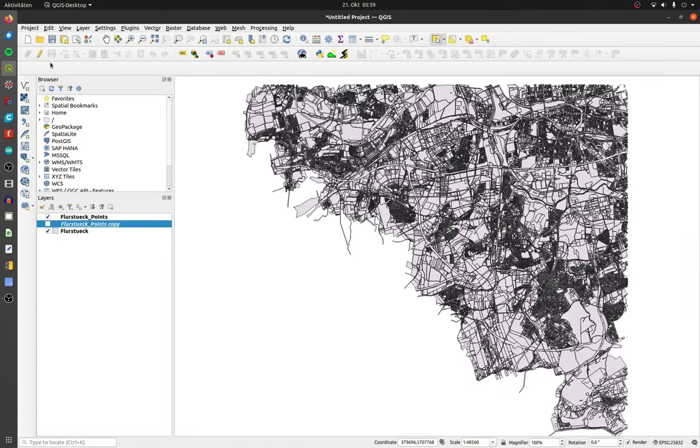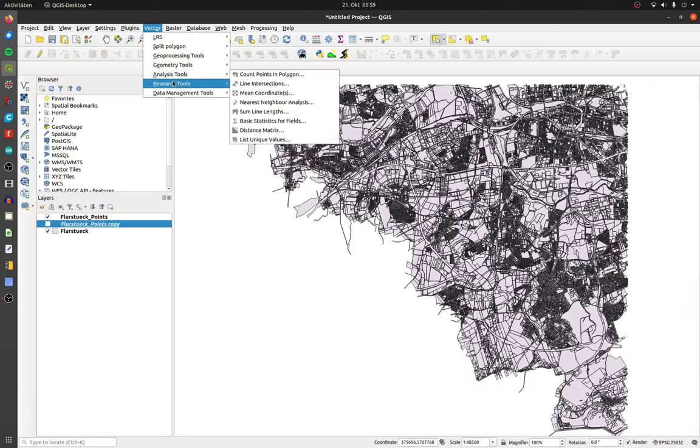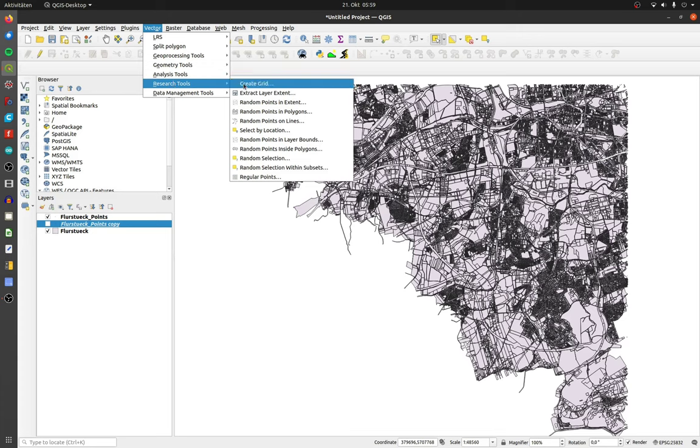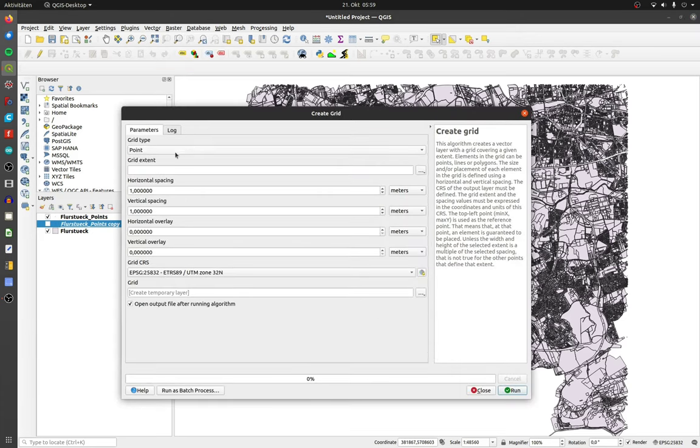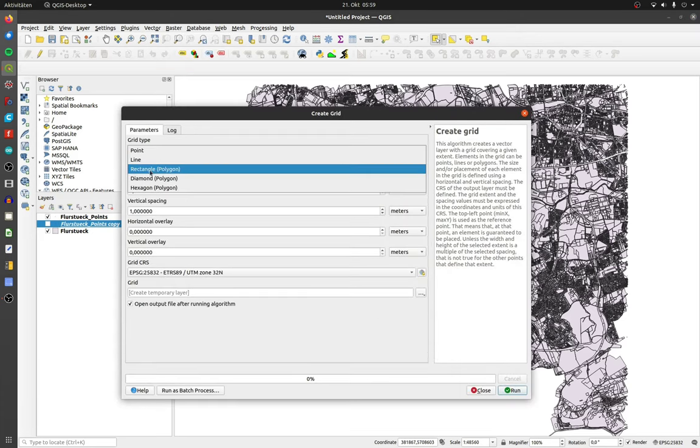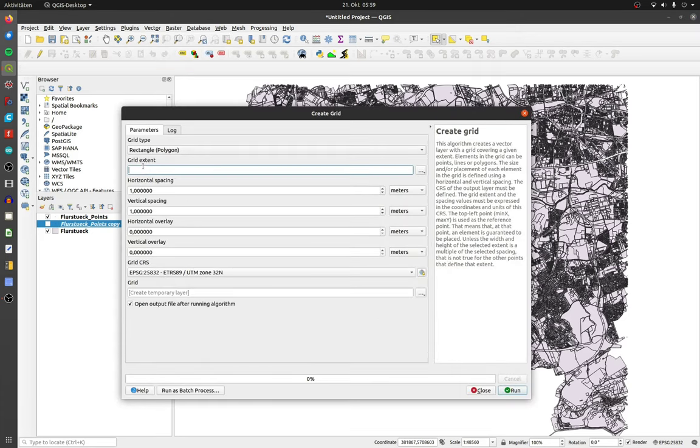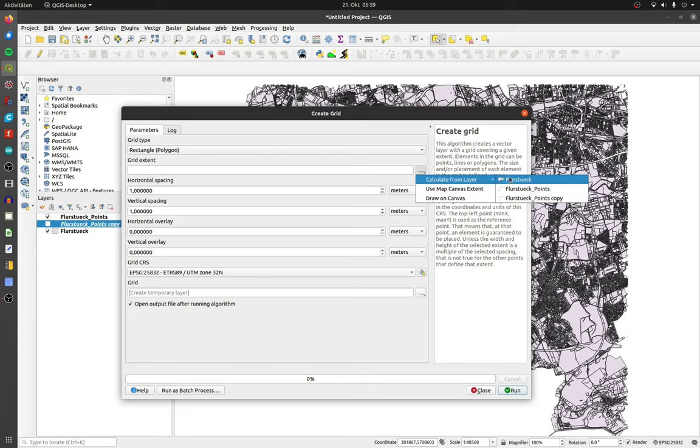Open the QGIS project and click on vector, research tools and create grid. Switch the grid type to rectangle and choose the point layer for your extent.